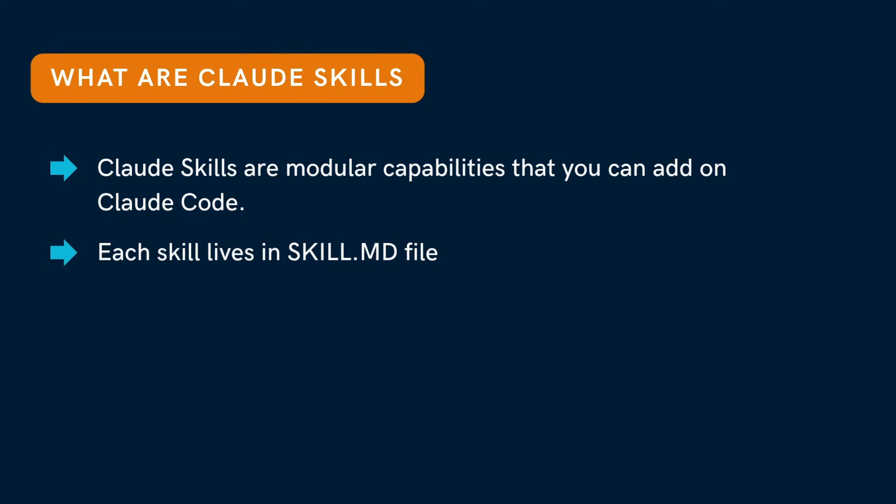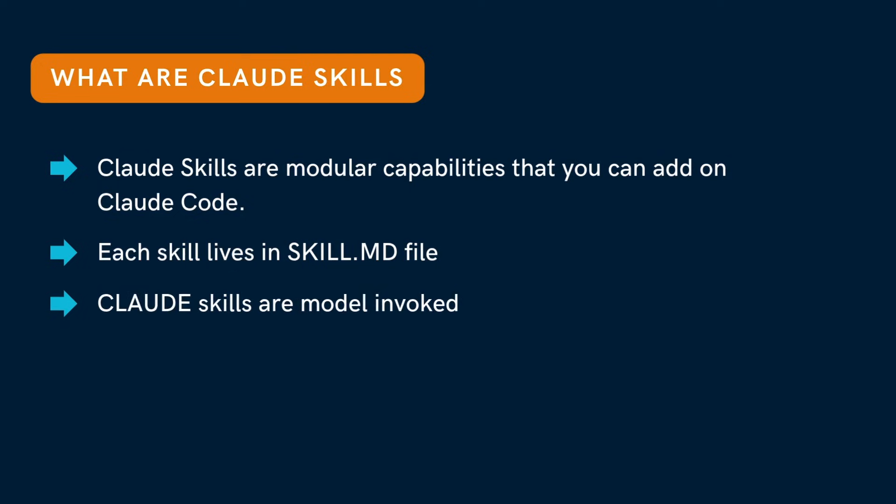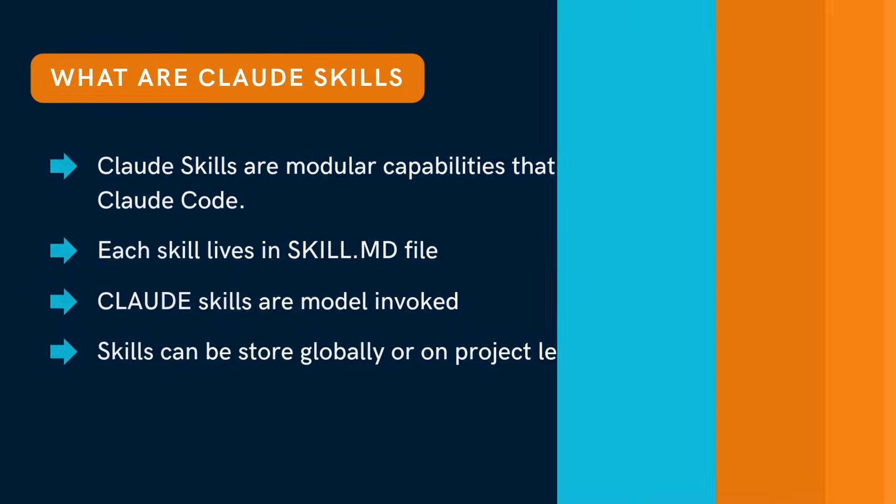Unlike slash commands which you trigger manually, Claude skills are model invoked. Claude decides when to use them based on your request. Skills can be stored globally or per project.